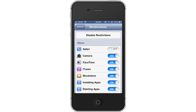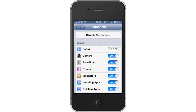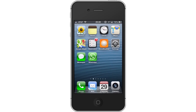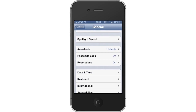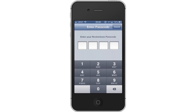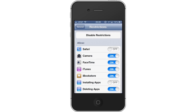Then, Installing Apps. If you want to restrict the installation of apps, tap the On button next to Installing Apps. The App Store will then disappear and can only be reached by activating it in the Restrictions page. Repeat these steps for the applications you wish to hide.